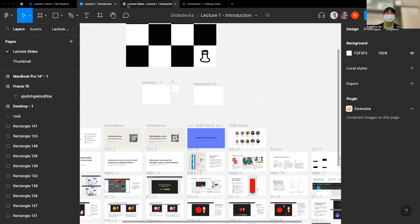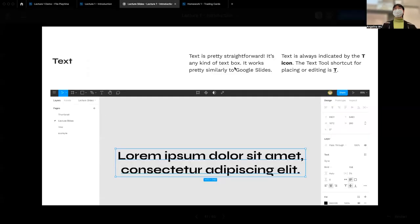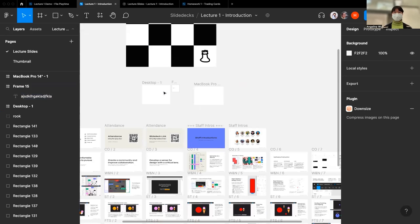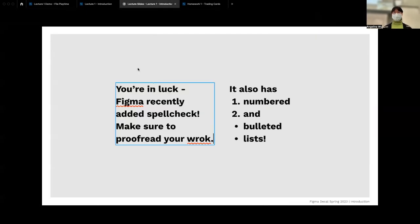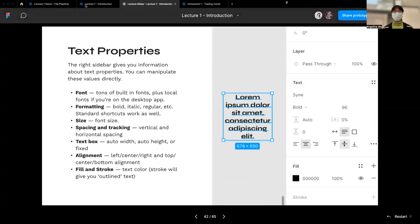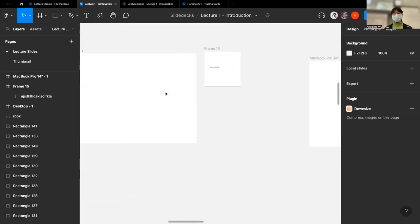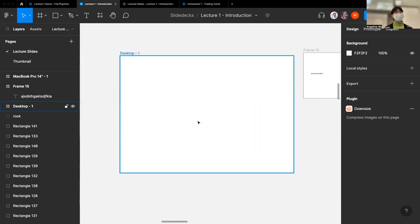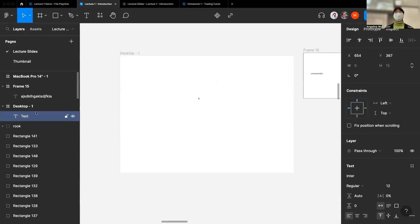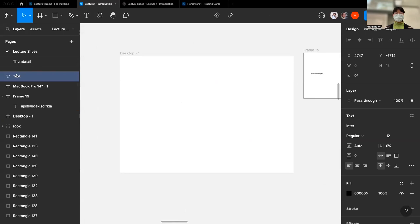The text tool shortcut is T. You're lucky because Figma recently added spell check — it didn't used to have it — and also added numbered lists and bullet points. Text properties always appear in the right sidebar. To add text, press T and click anywhere on the canvas or inside a frame. If you click inside a frame, the text is automatically nested within it.